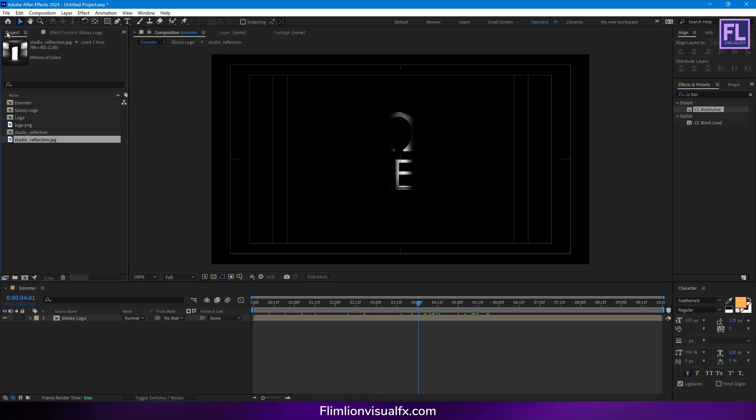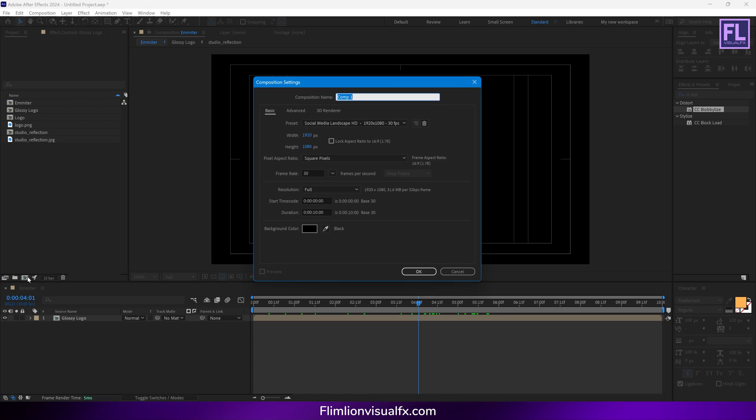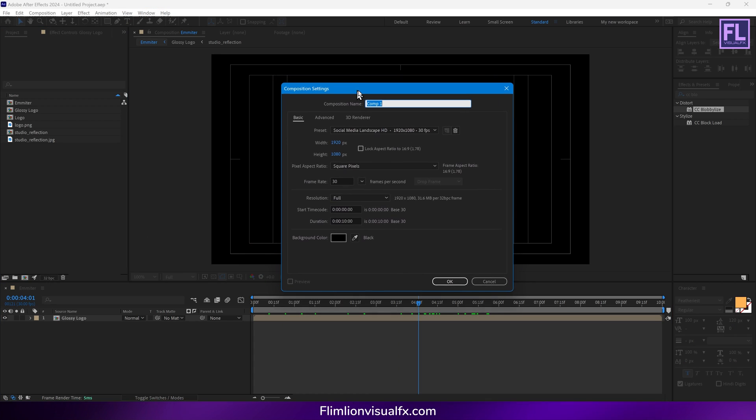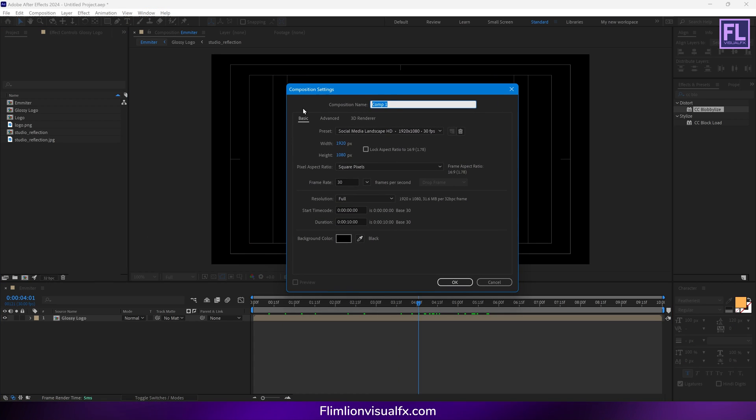And then simply change the mask feather to 40. Now go to the project window and create another composition. Let's call it 'main', then hit OK.